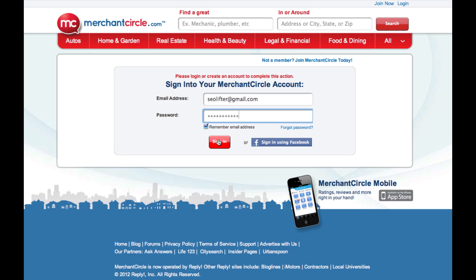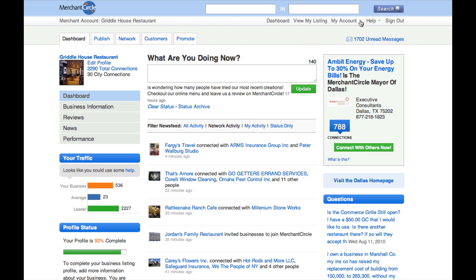First, click on My Account in the upper right corner of your dashboard. A drop-down menu will appear and you will want to click on Edit Business Listing. You can then scroll down the page and in the lower right corner click on Advanced Settings.